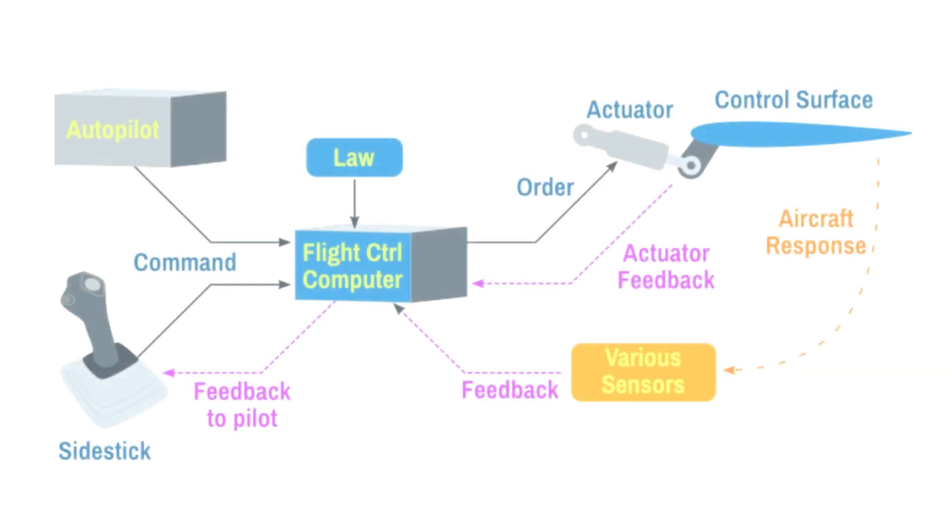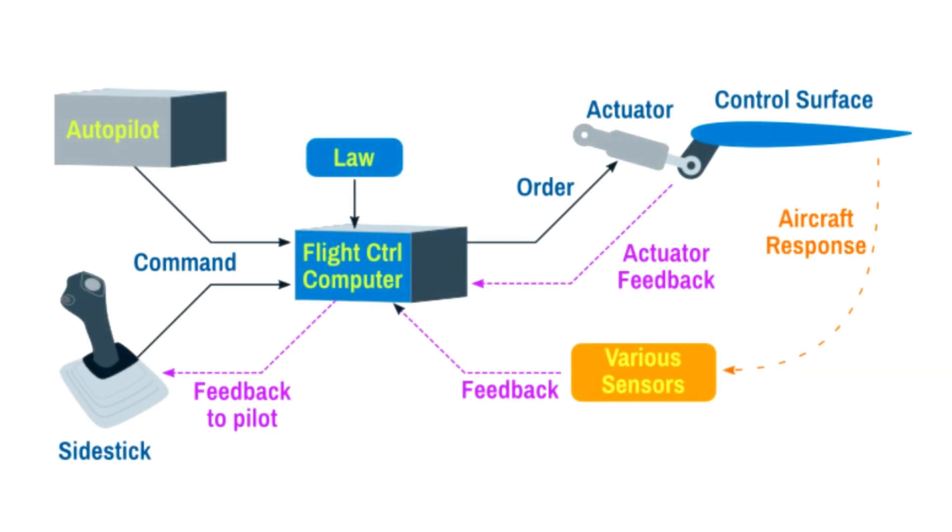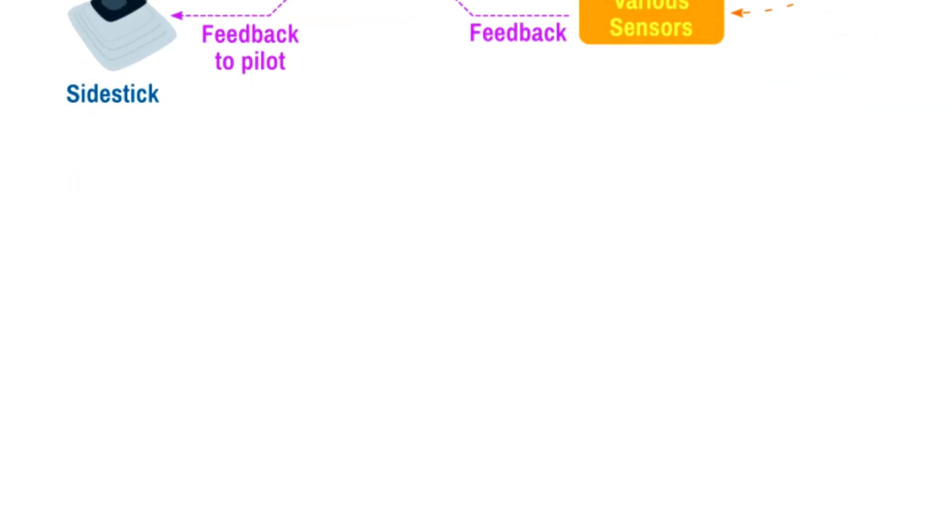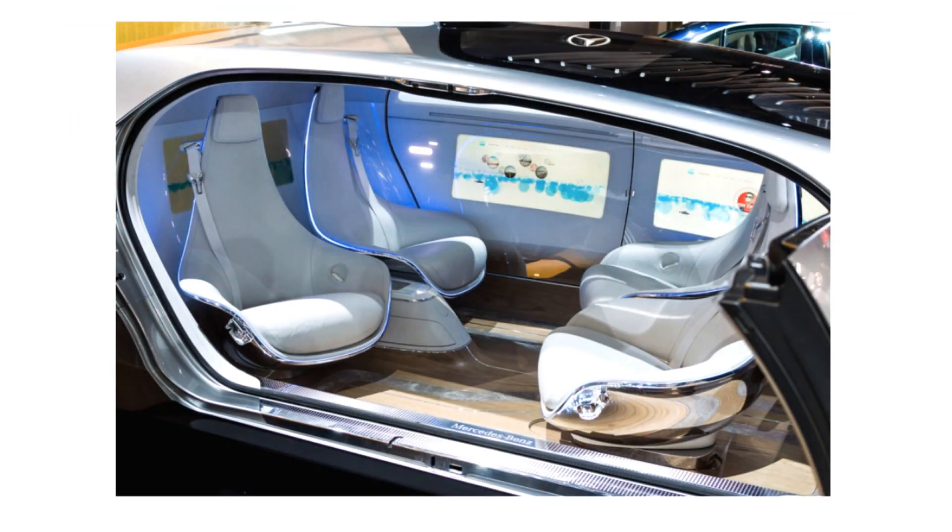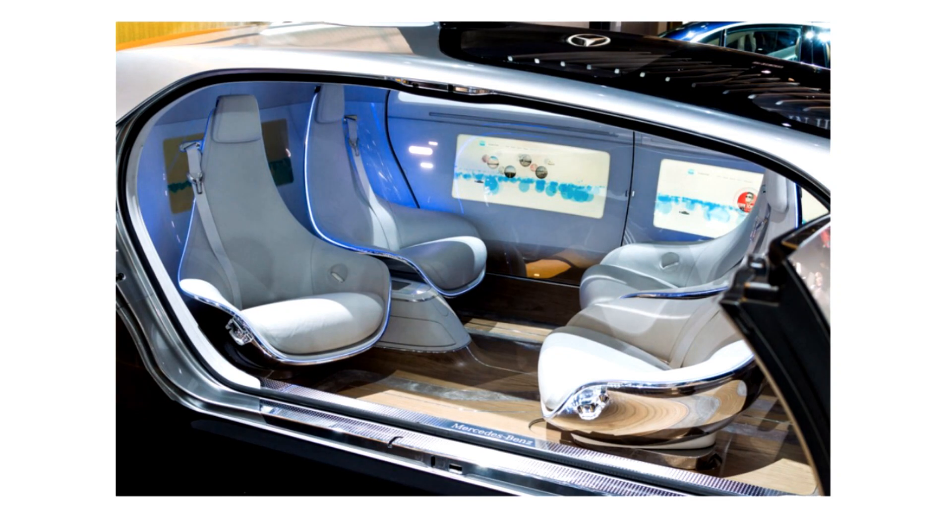Today fly-by-wire technology has heavily permeated into the civil and military aviation industry and we are also witnessing the emergence of self-driving cars. All credit to the Apollo program.